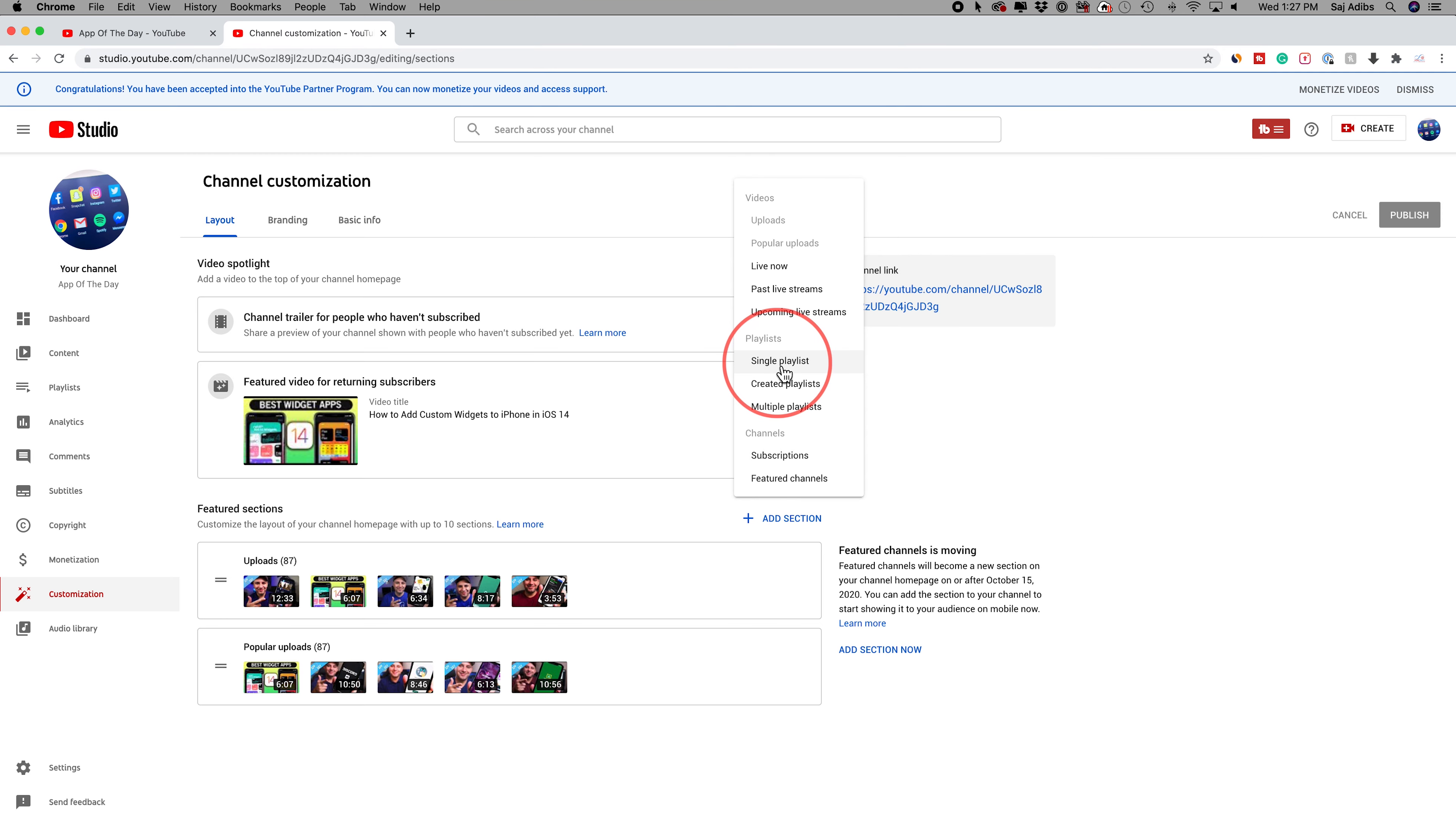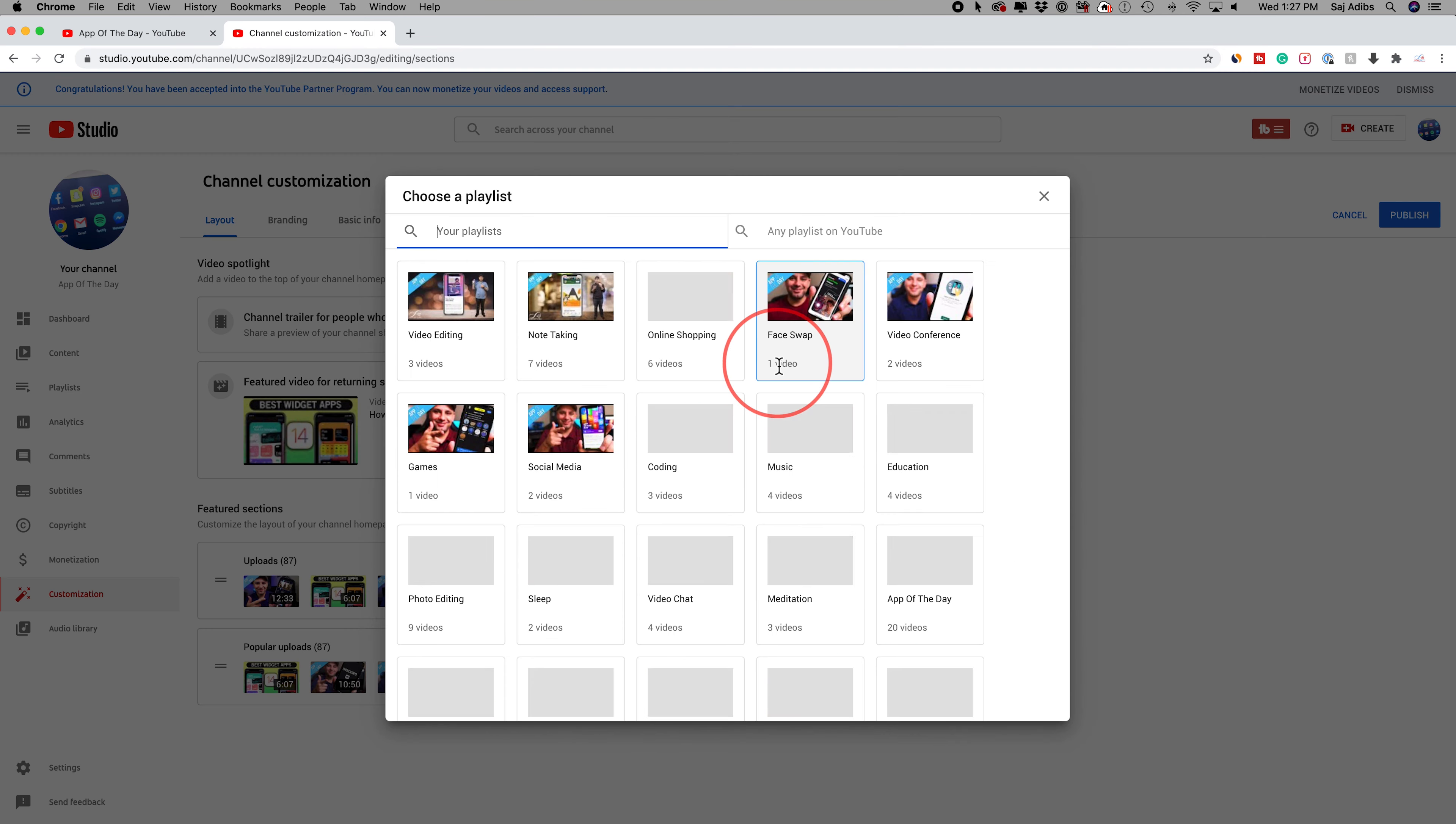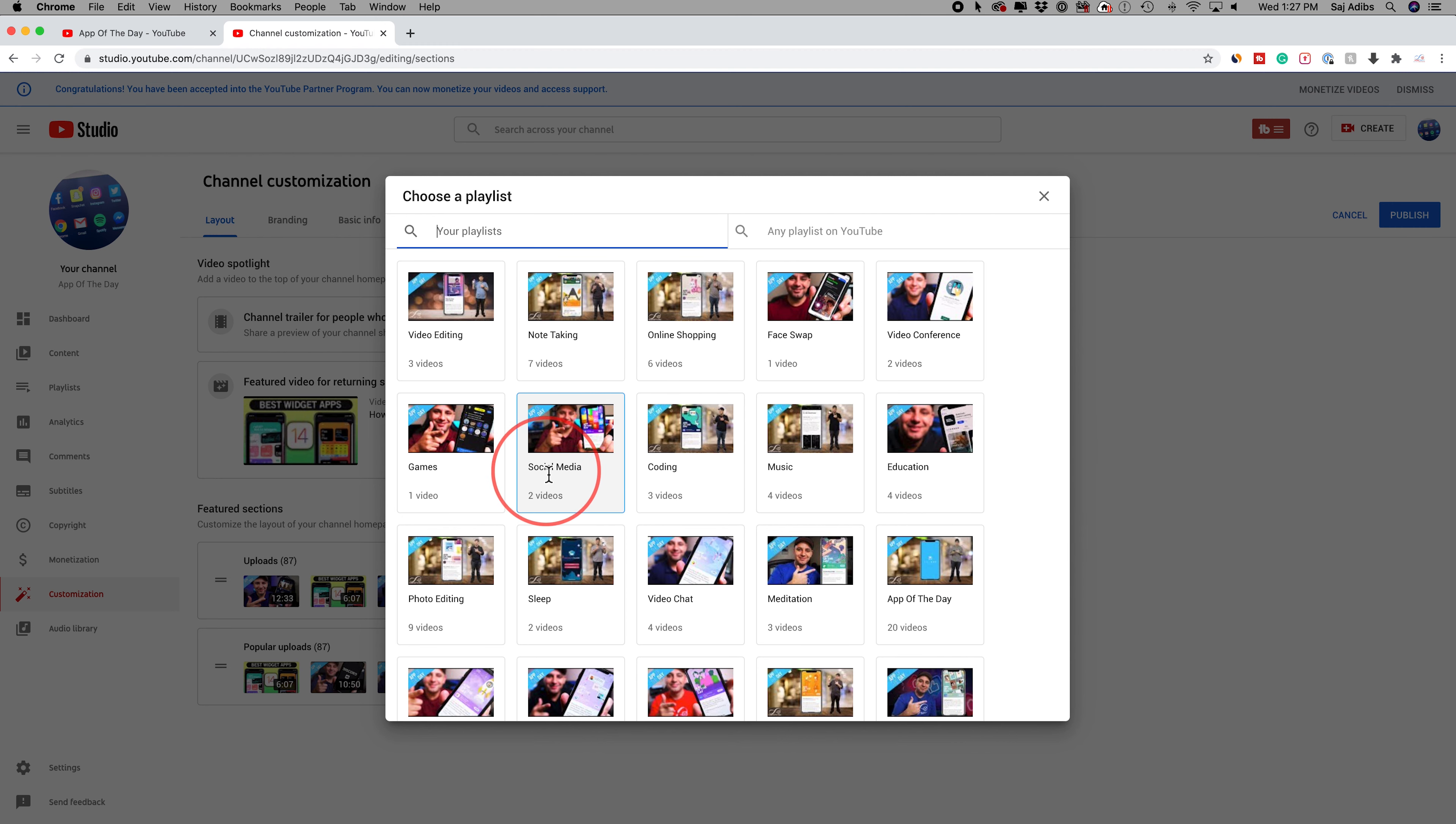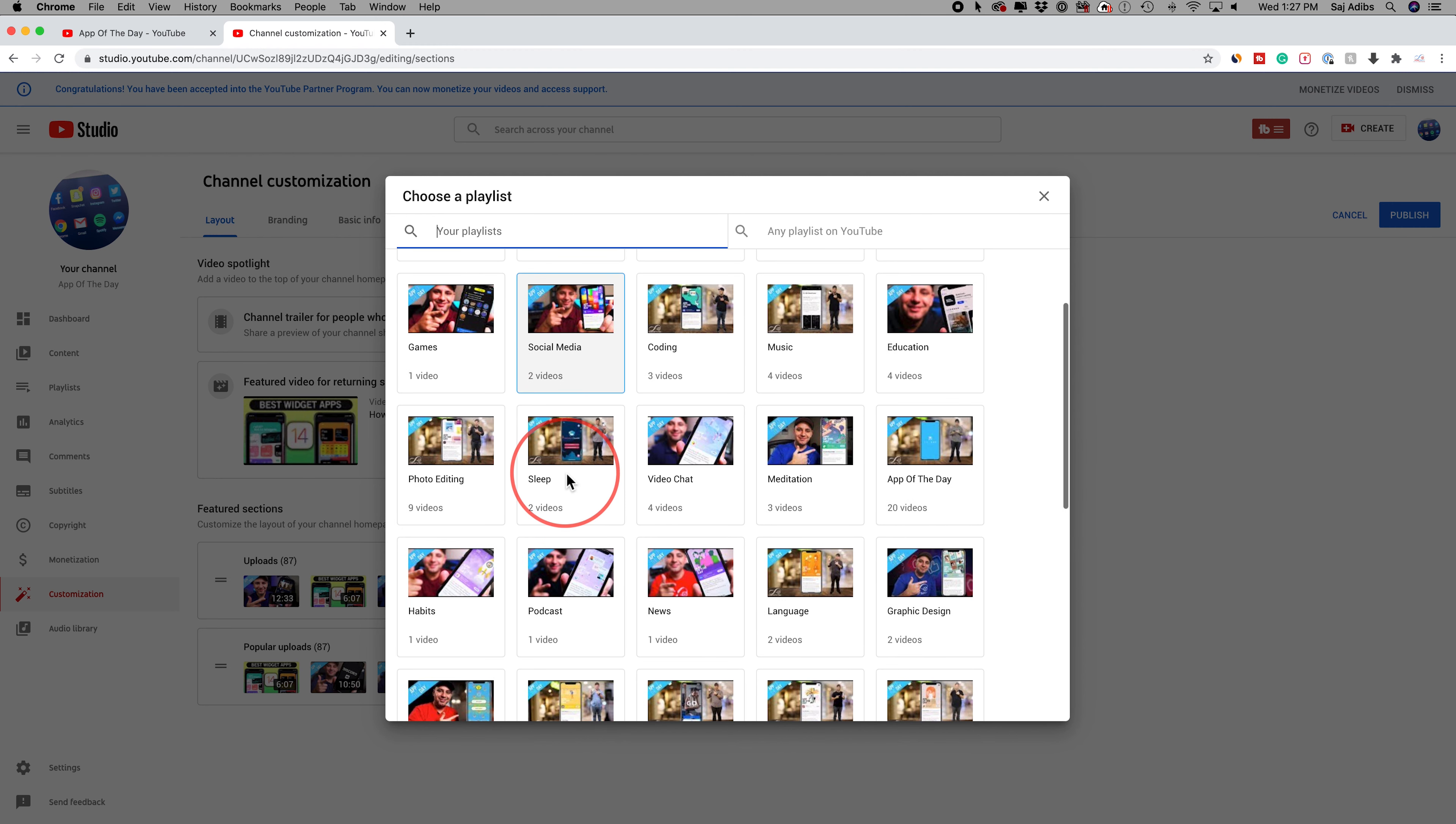For example, if I chose single playlist, I could choose this and it's going to show all the different playlists that I've created over time on this channel. If you don't know how to make playlists, I have a different video about that. You should watch and make playlists. It's a great way for people to watch multiple videos on your channel.